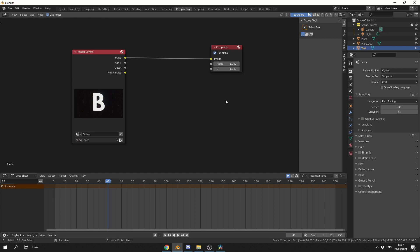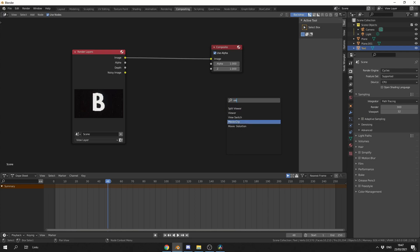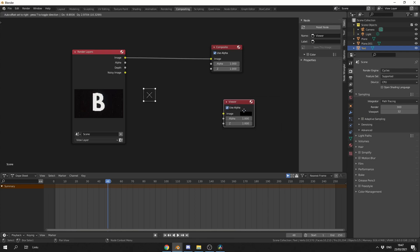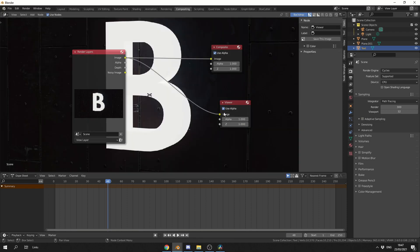Now, I would like to view what I'm actually doing, so I'll press Shift and A, S to Search, and I'll drop down the Viewer node. What I'll do is take the image and plug this in, and hopefully we can see the image in the background.